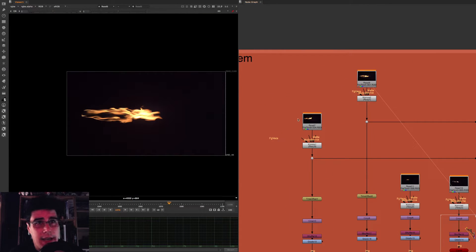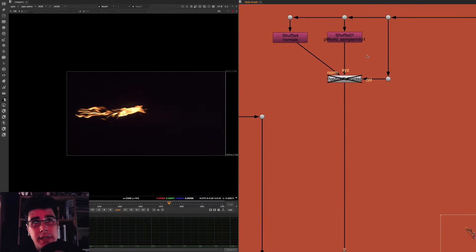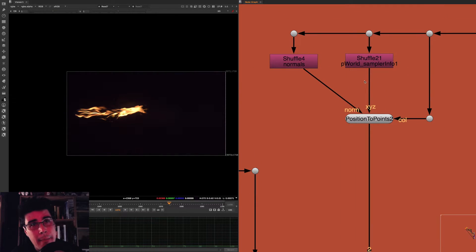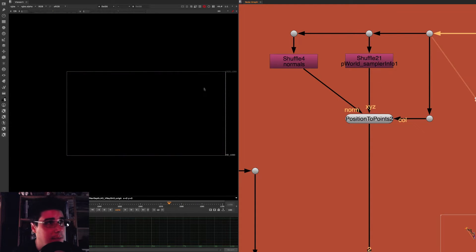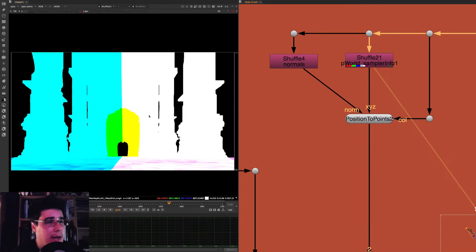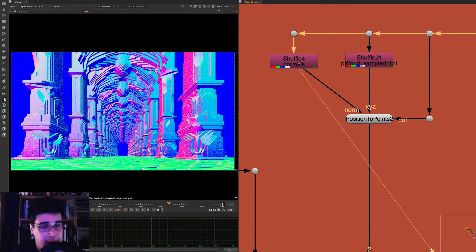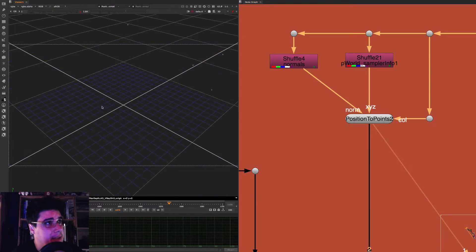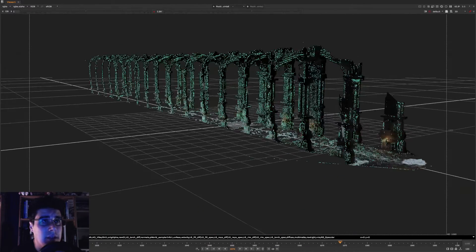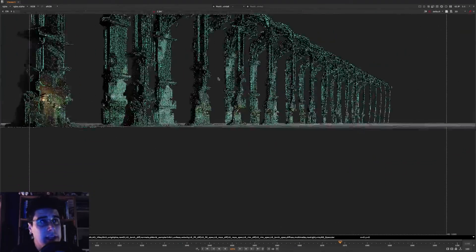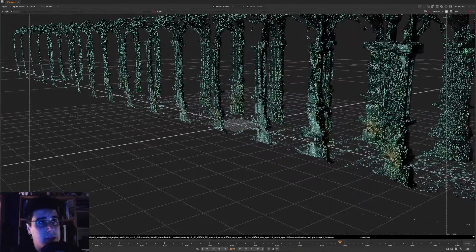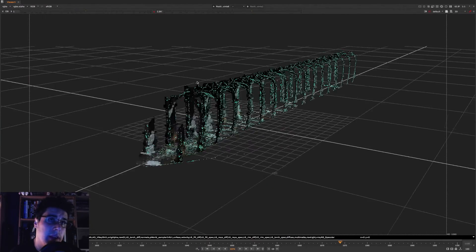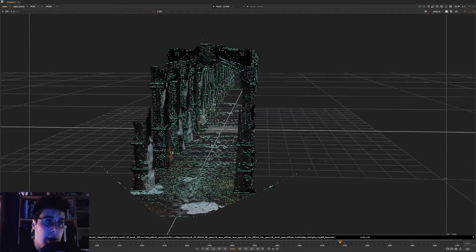What I did here was I selected a bunch of torches and then using the position pass. For those of you that don't know what the position pass is, it uses the normal passes, the position pass and the color pass. So basically I'm using my raw pass, I'm then using my position pass, which is the coordinates of the CG scene, and then I have my normals pass. And that all together combined on something called the position pass gives me this, a point cloud system.